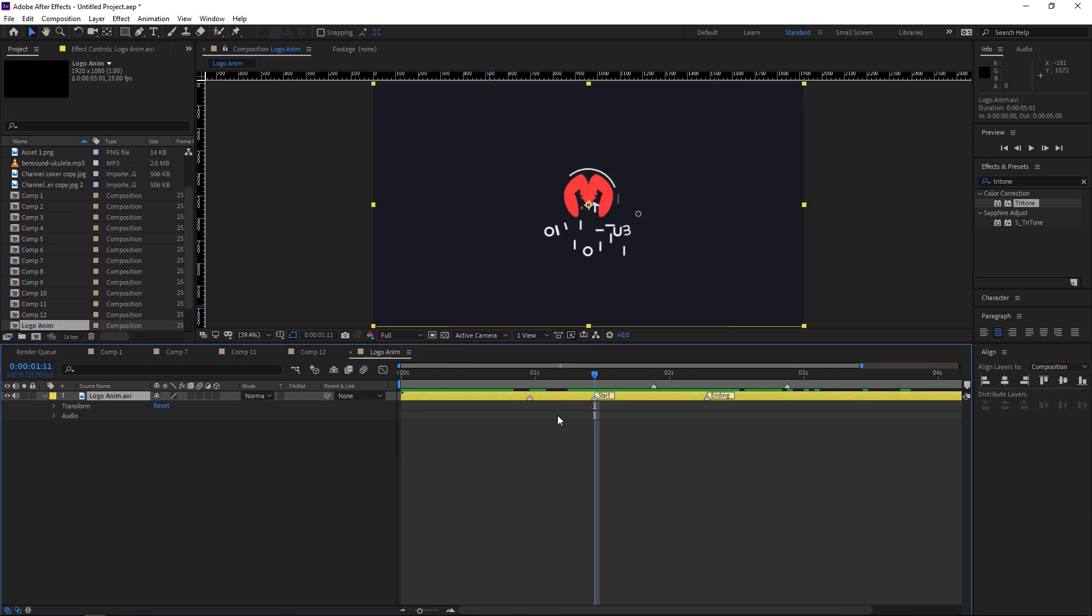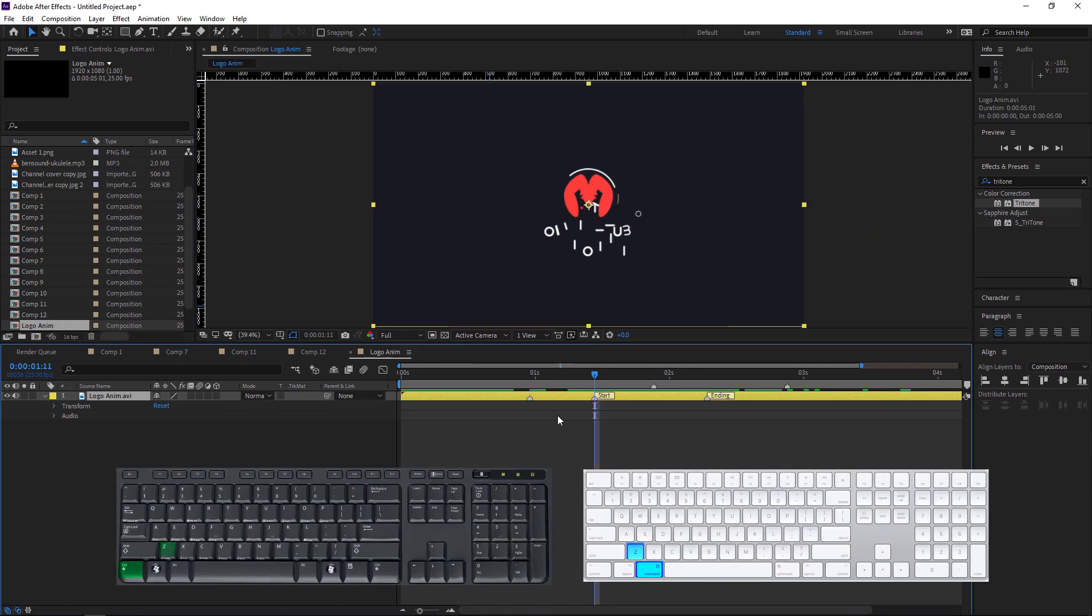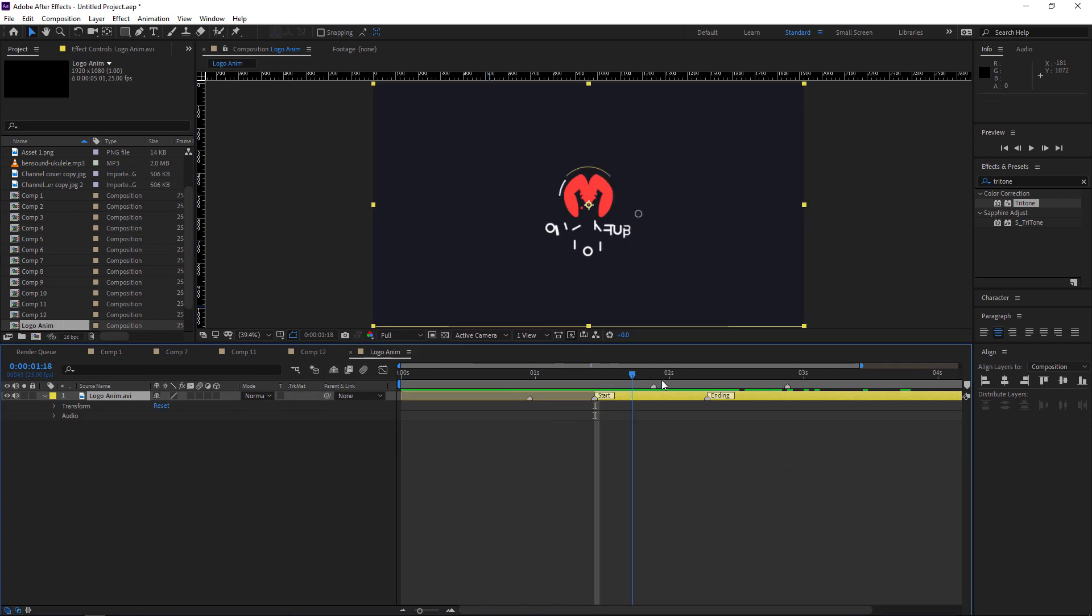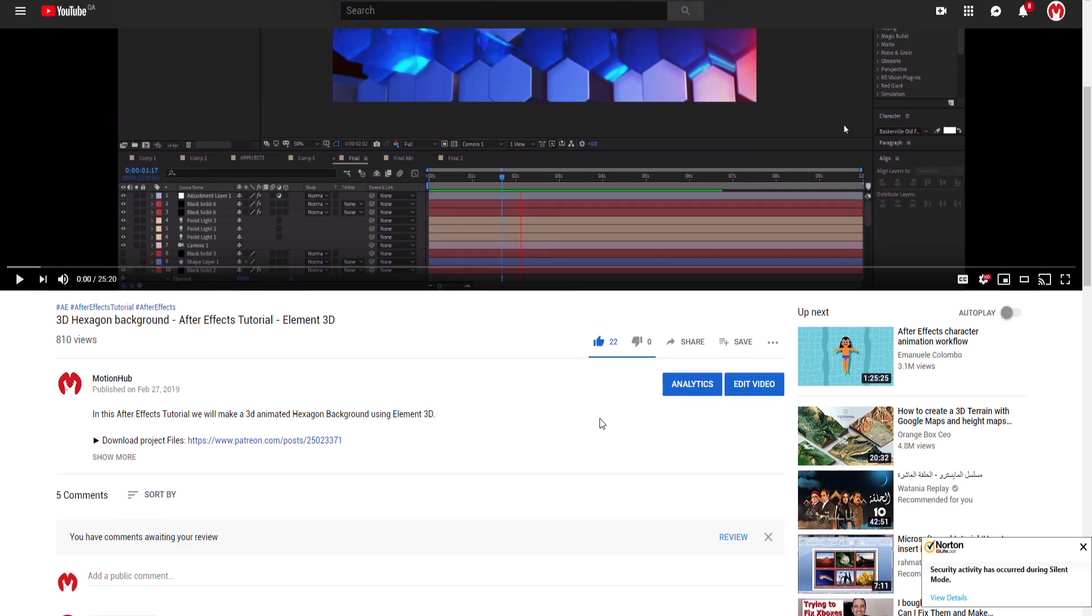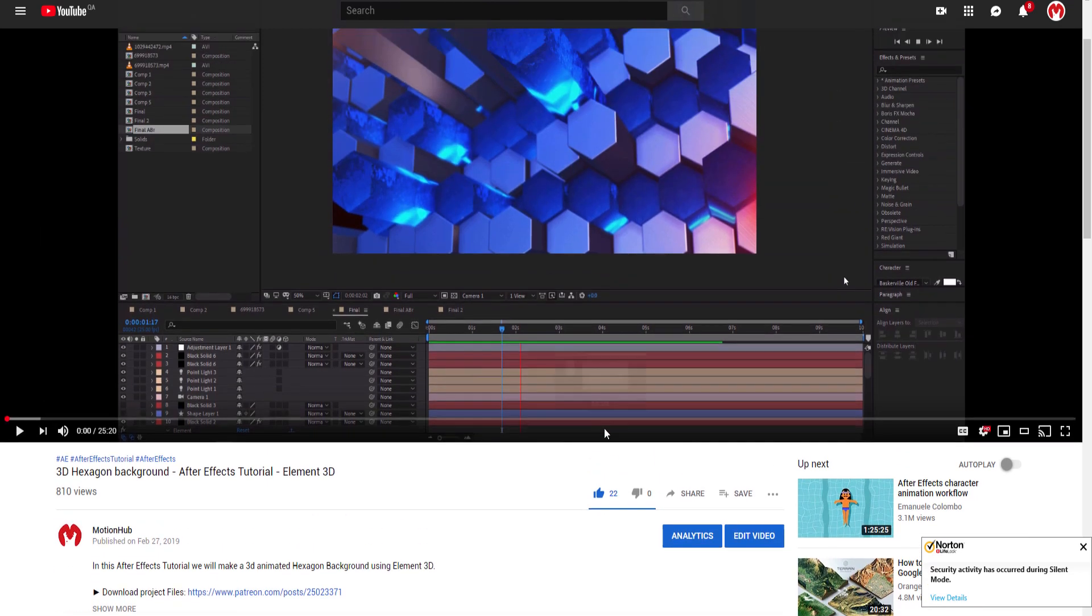And the most important shortcut is Ctrl+Z.